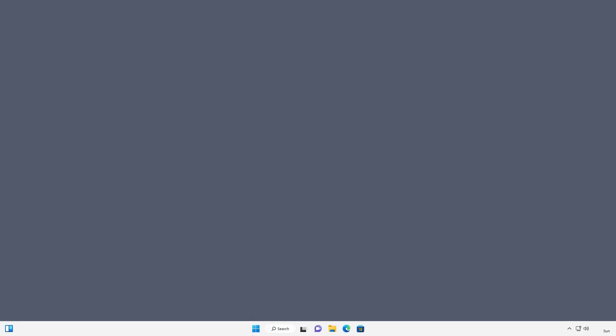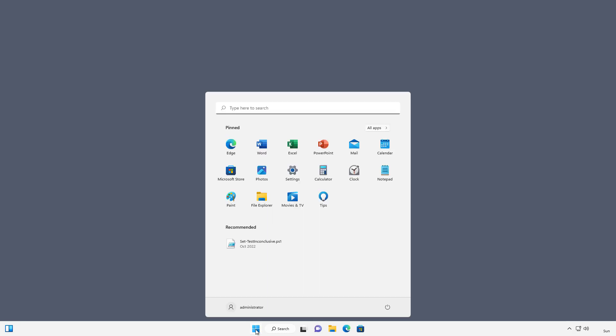Remote Server Administration Tools allows us to manage an Active Directory domain controller right from our Windows 10, 11, or other version of Windows Client Operating System. So from the Start button in Windows 11, I'm going to go to Settings.